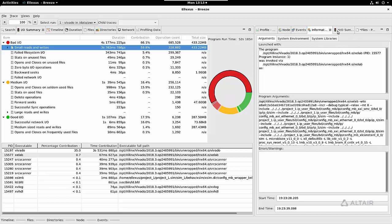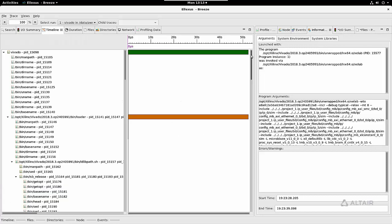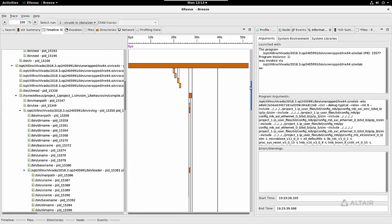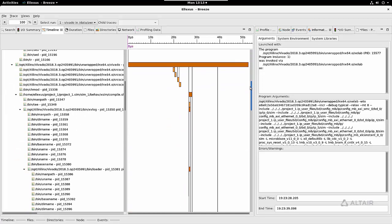The other views give you dependency information and IO summaries, but I'm going to switch back to the main views. In this case it was obvious which was the main process to look at, but if you're not sure you can also take a look at the full process tree in the timeline.